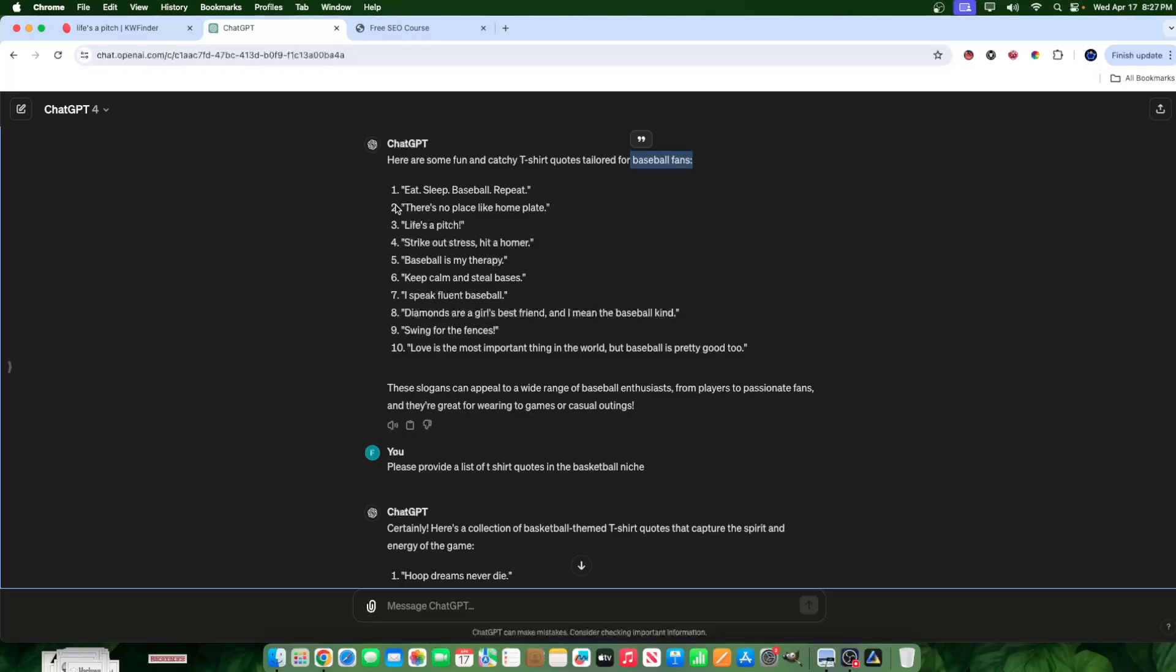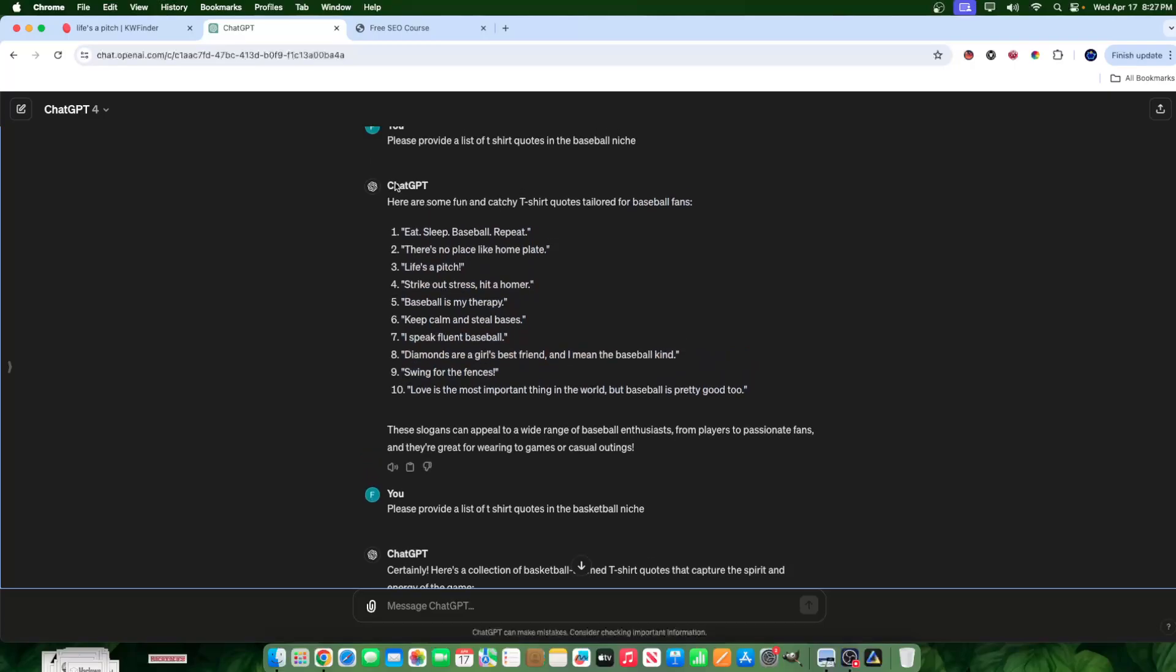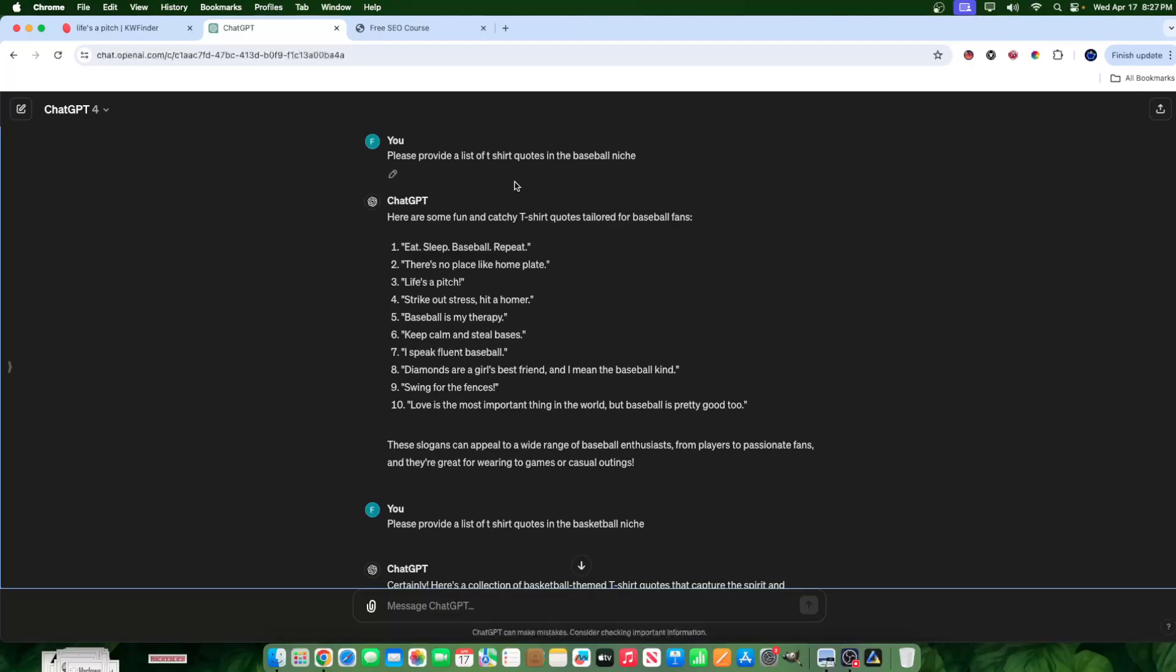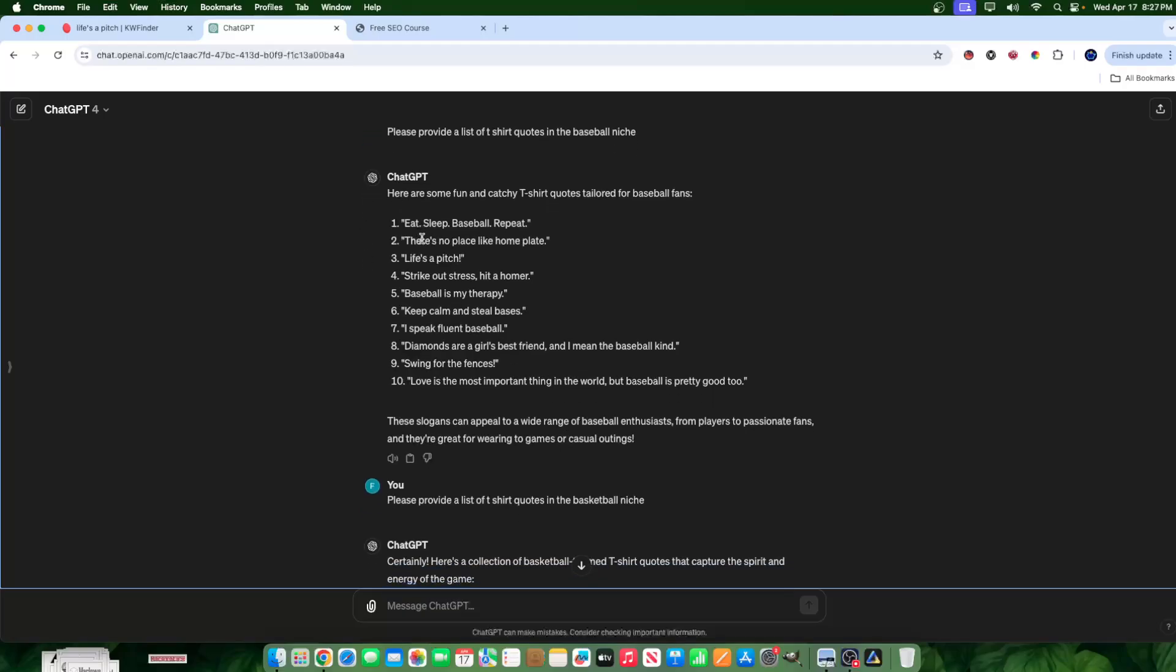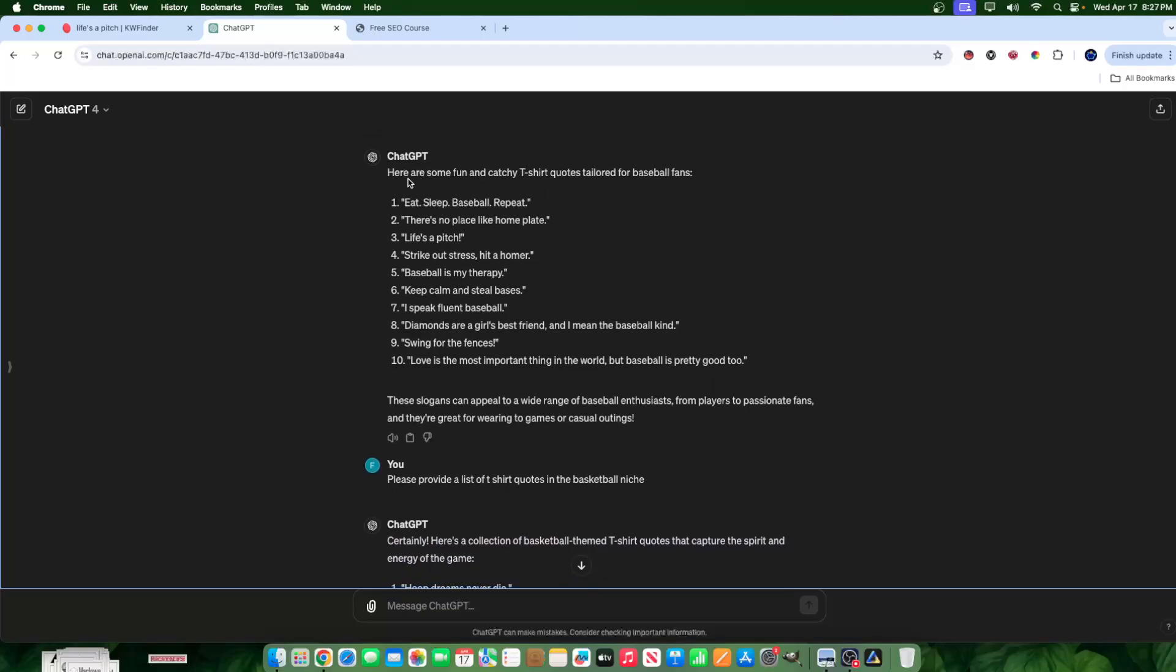But there's a bunch of quotes that came up. I said to GPT, please provide me a list of t-shirt quotes in the baseball niche. You guys can switch it up for any niche that you want. It doesn't have to be baseball. You can also switch up the quantity. So you can say 10 quotes, 5 quotes, 100 quotes, whatever. Here it says, here are some fun and catchy t-shirt quotes tailored for baseball fans.